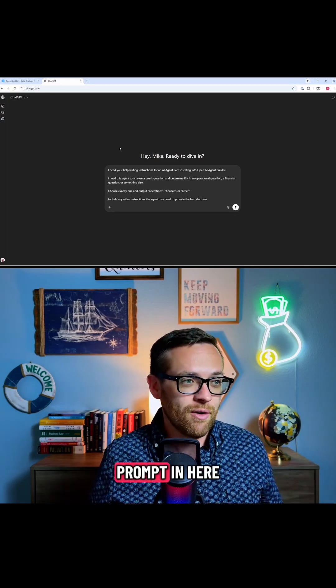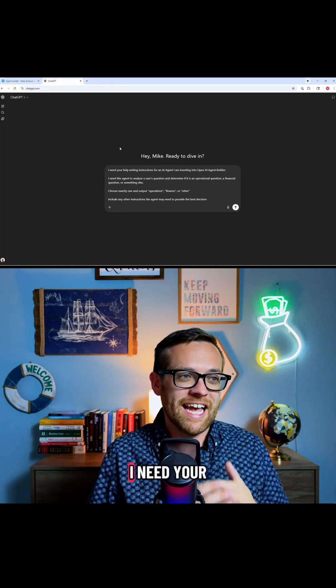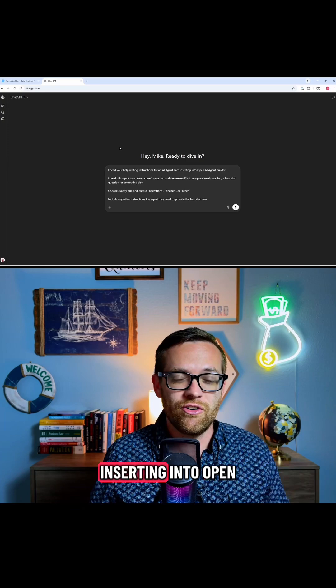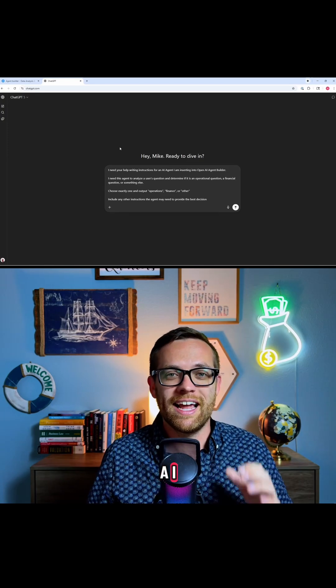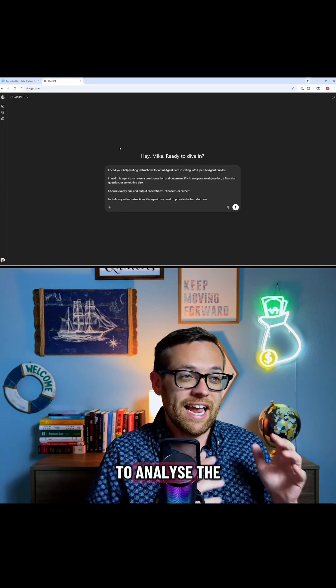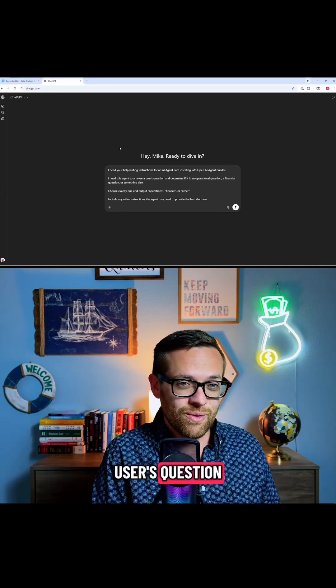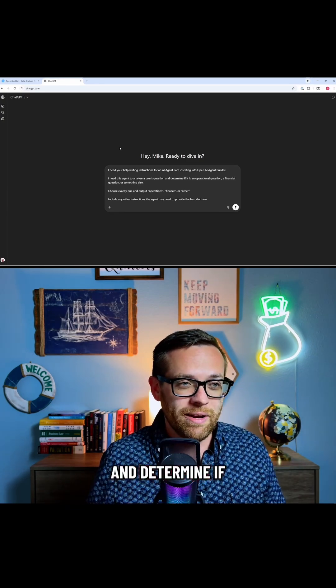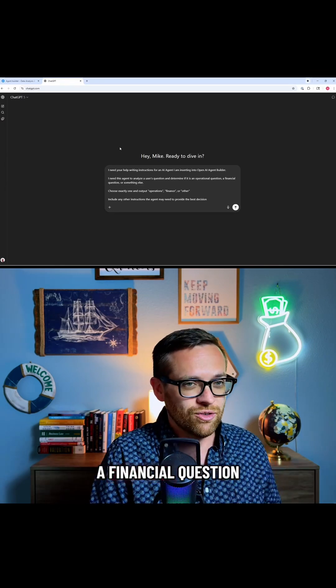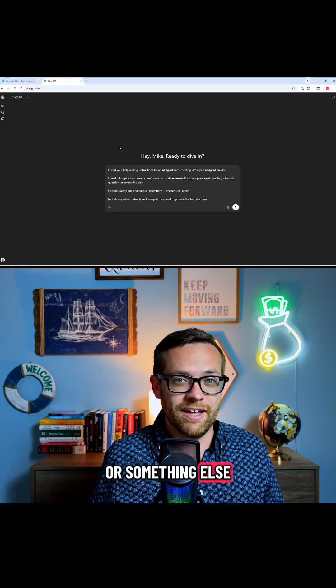So I've got a prompt in here that says, I need your help writing instructions for an AI agent I am inserting into OpenAI Agent Builder. I need this agent to analyze a user's question and determine if it's an operational question, a financial question, or something else.